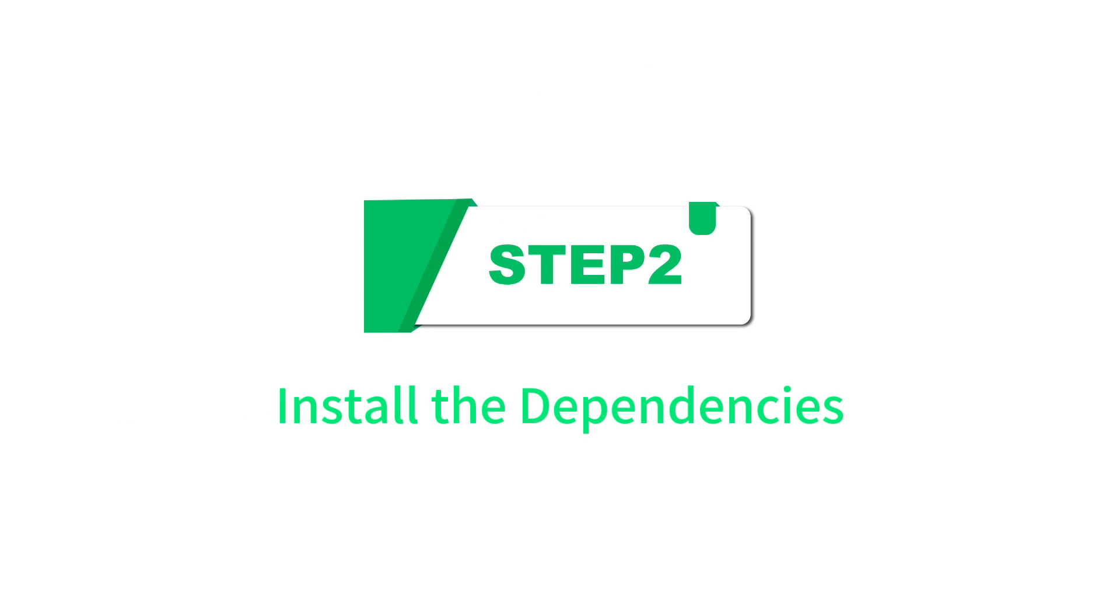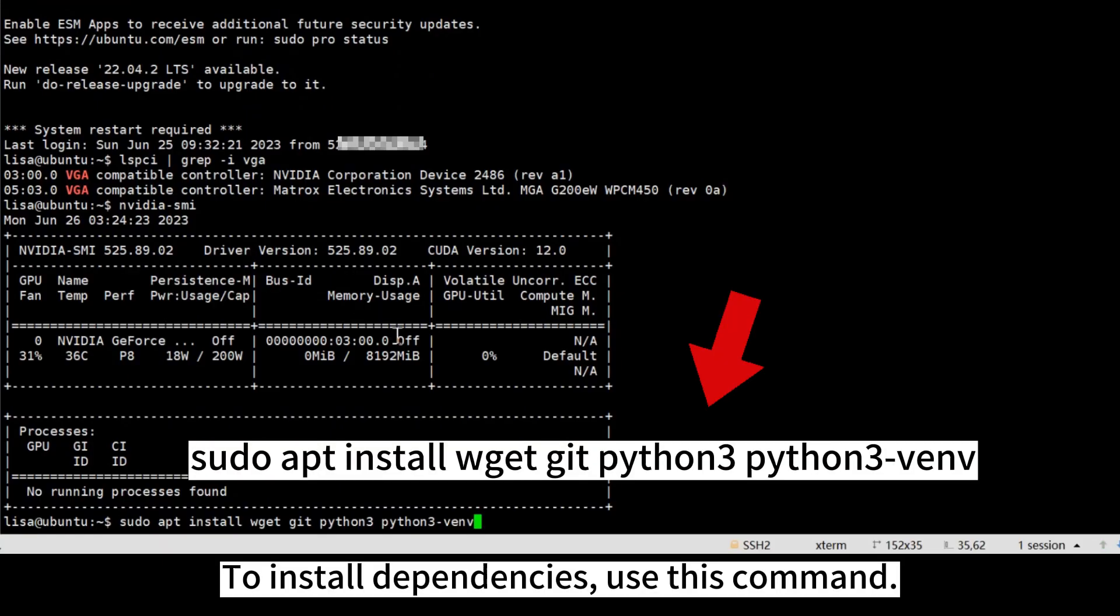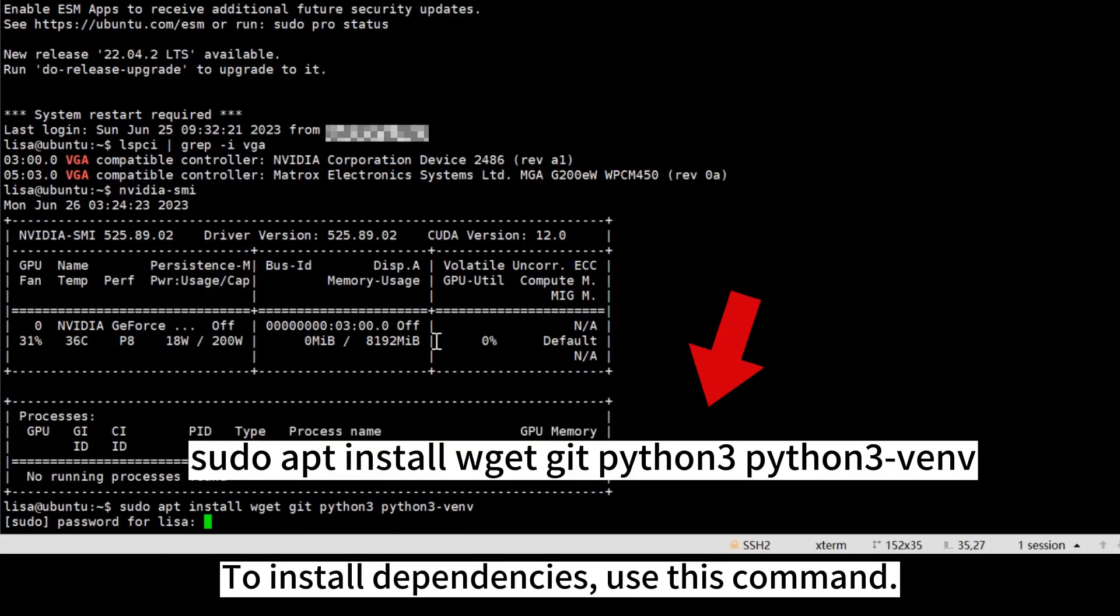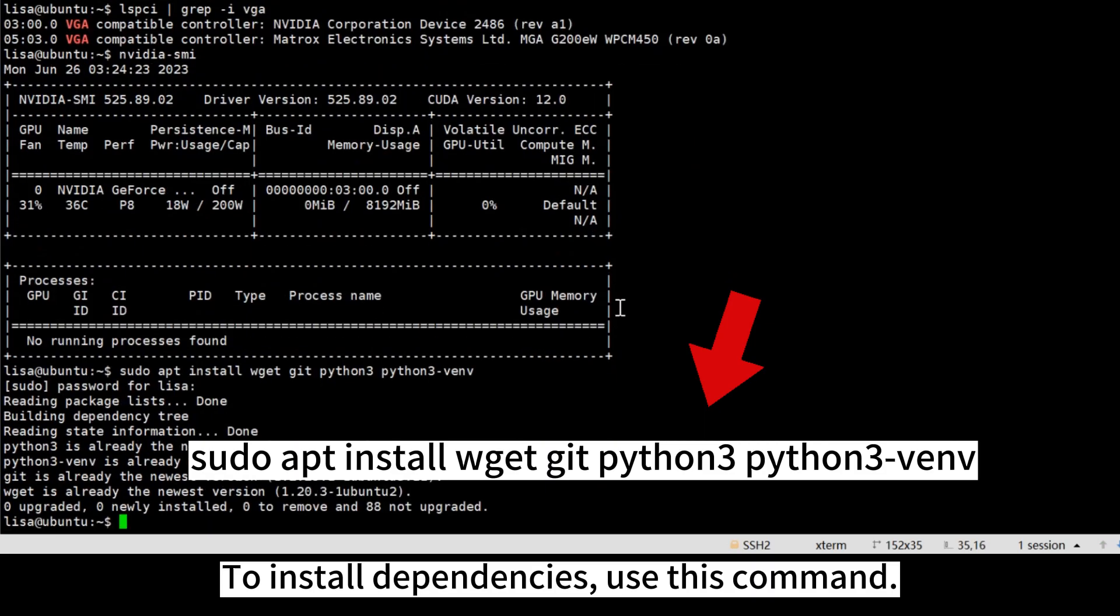Step 2: Install the dependencies. To install dependencies, use this command.